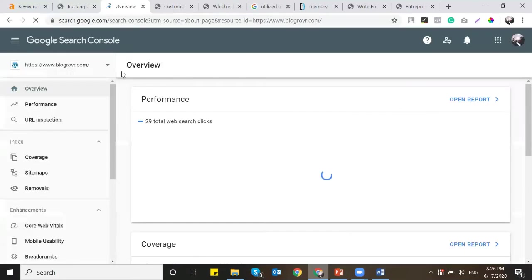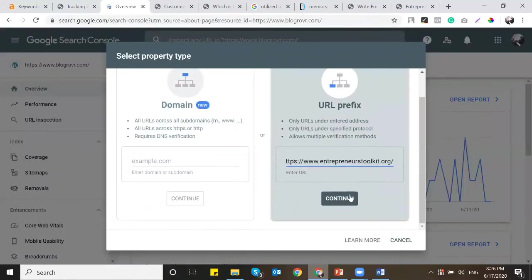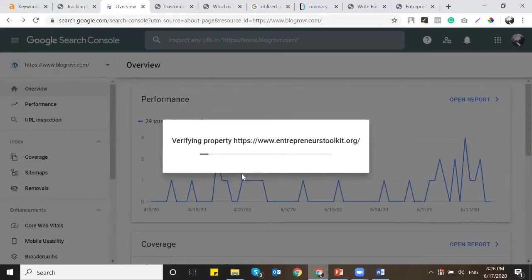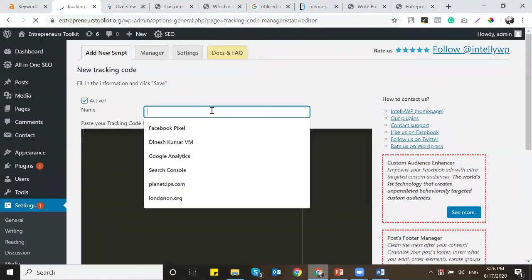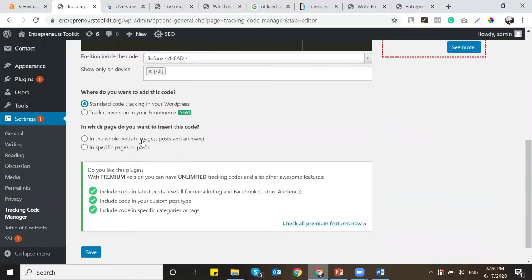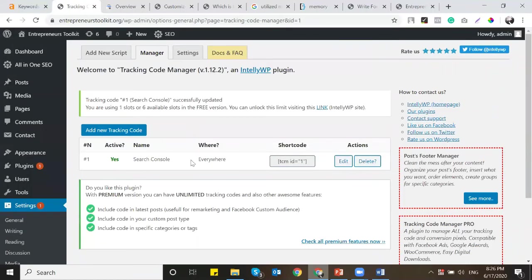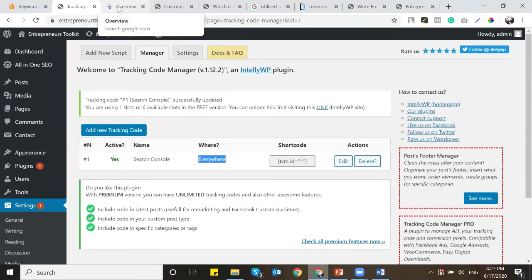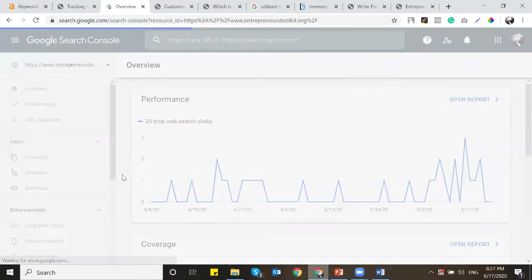I've added the Search Console code using this plugin. You can see it denotes the Search Console code — this code will permanently reside in the site until we remove the plugin. Even if you change the theme, the code remains as-is in the new theme. We've just verified with Search Console. Next is Google Analytics — using the same plugin, click on 'Add New Tracking Code' and paste the Analytics code in the header section. I'm saving it now.